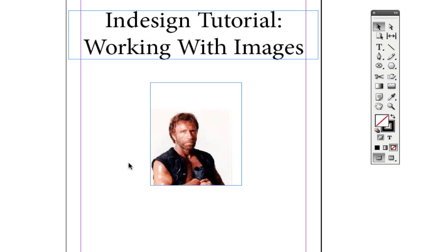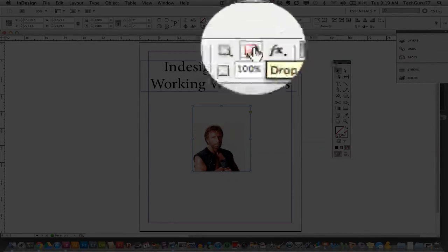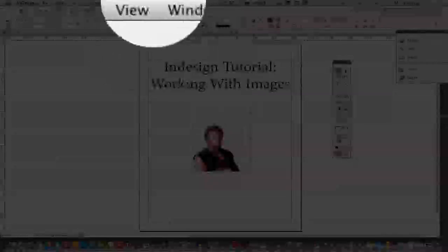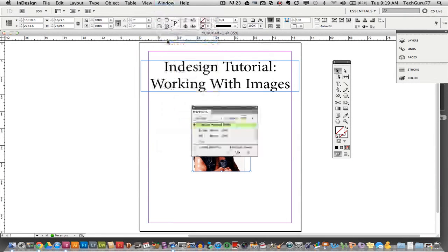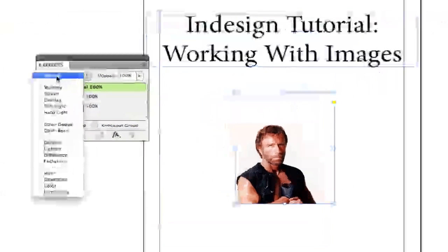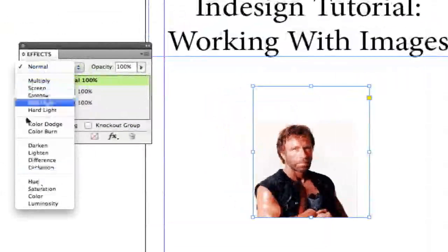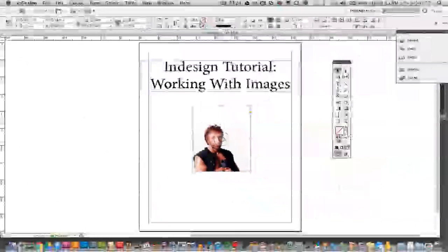If you want to add an effect to an image, such as a drop shadow, click on the frame and apply it from the toolbar, or go to Window > Effects to open the Effects panel. From there you can add effects like hard light, color burn, and all the other blending effects you'd normally use on text — you can apply those to images as well.